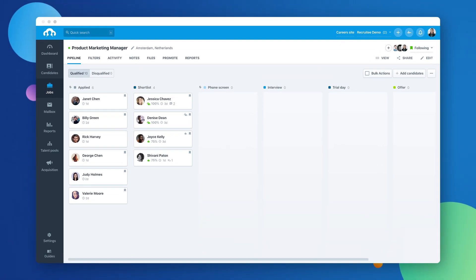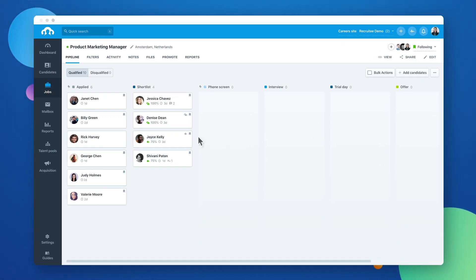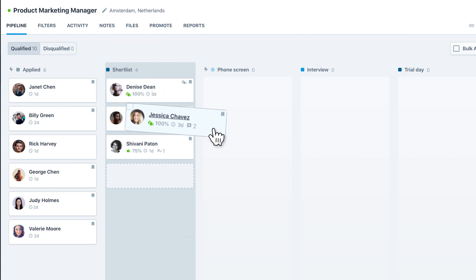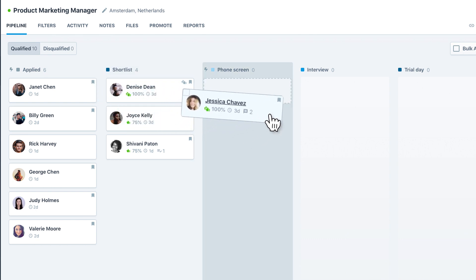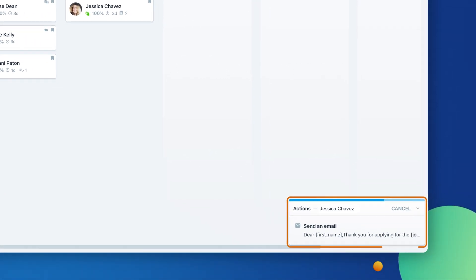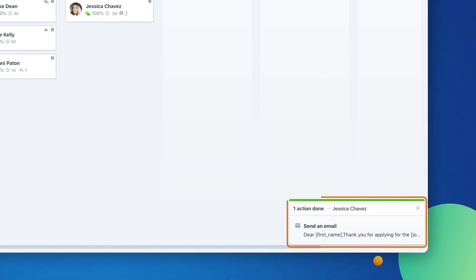As your team grows, it becomes more important to work efficiently at scale. With Recruitee's automated actions, you can start saving time by automating repetitive sets of actions you take each time a candidate moves from one stage to the next.